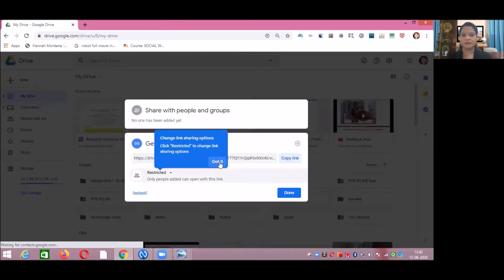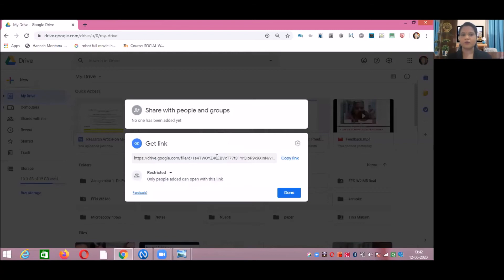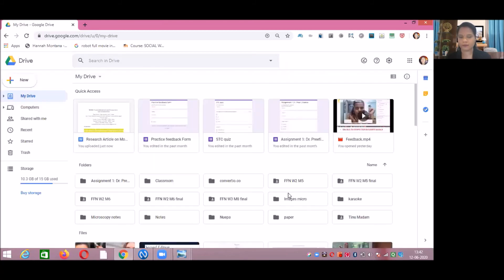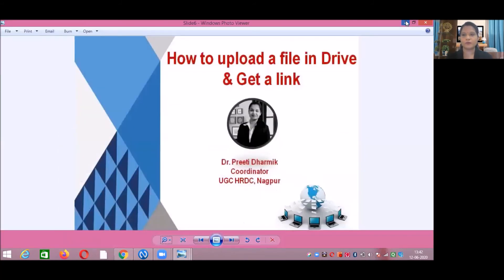This is the link of your document. To copy this link, click on Copy Link Address. Now the link is copied. Click on Done. After clicking on that particular document, you can get the link of the document. Now paste that link in a particular assignment option or wherever you want to paste it.